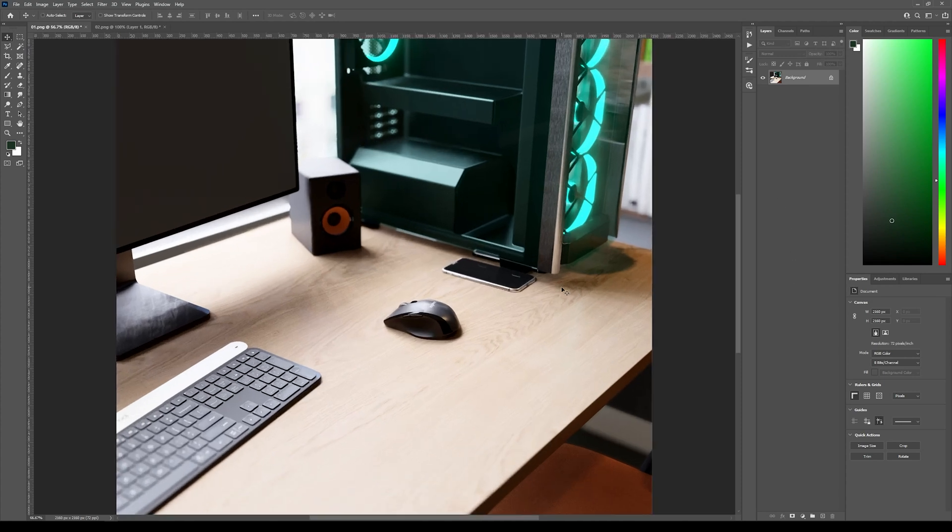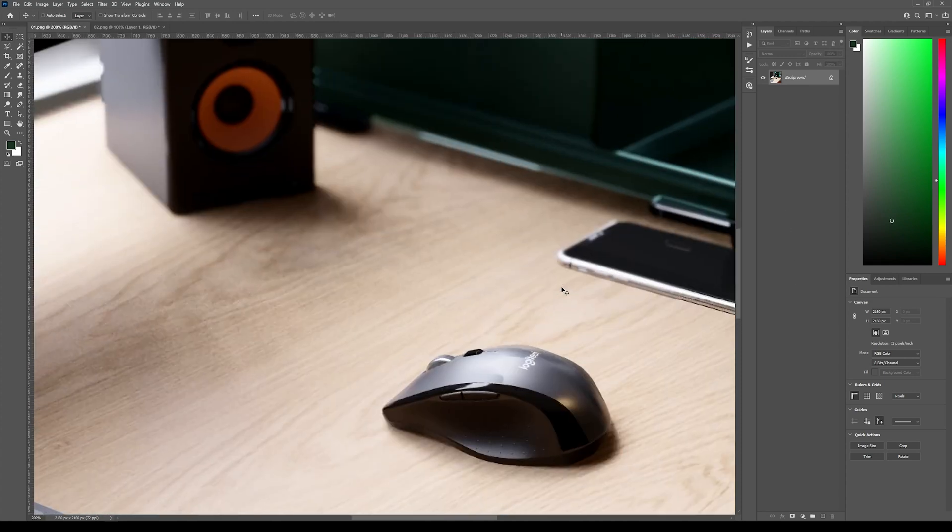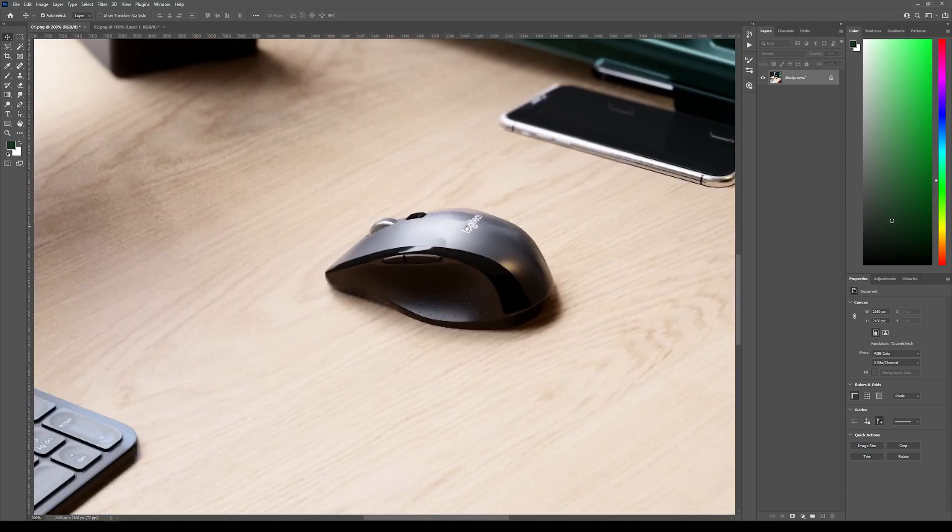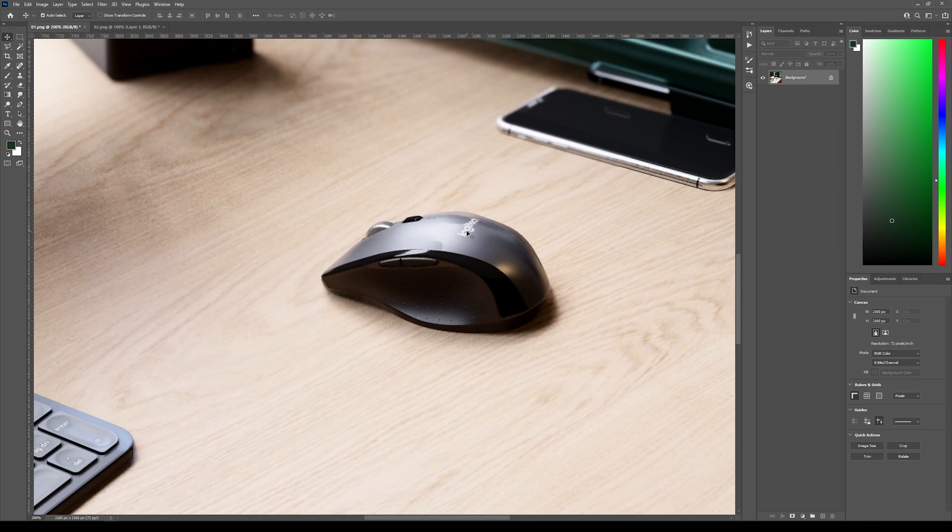And we can zoom in and see how it looks. So this is already 200%. So it looks pretty decent, but we can increase a little bit more the sharpness of this image.